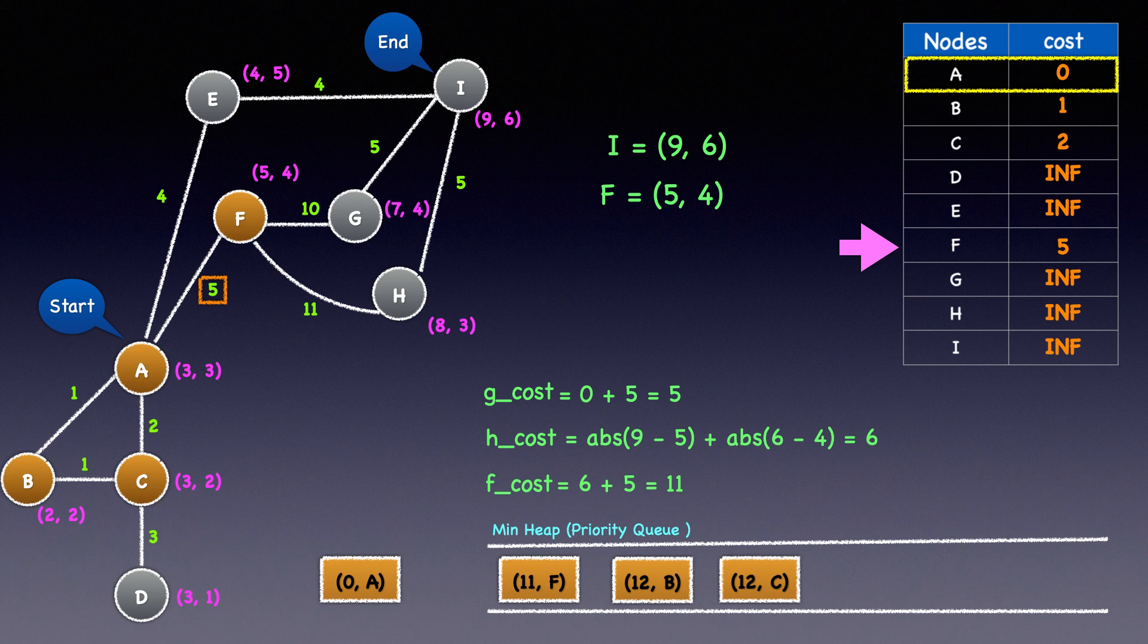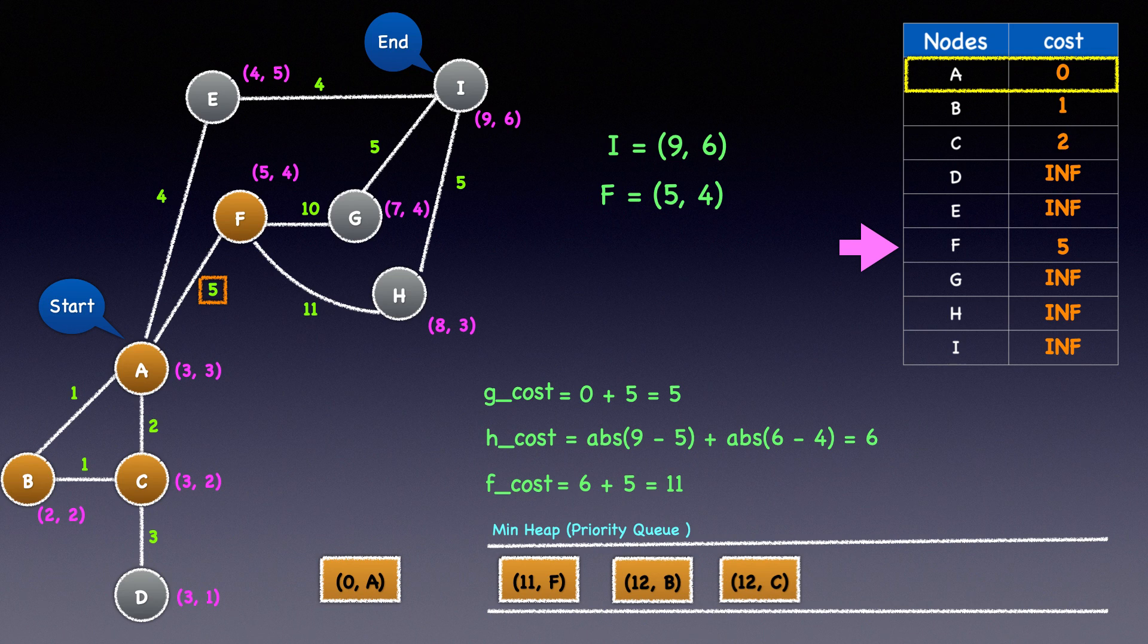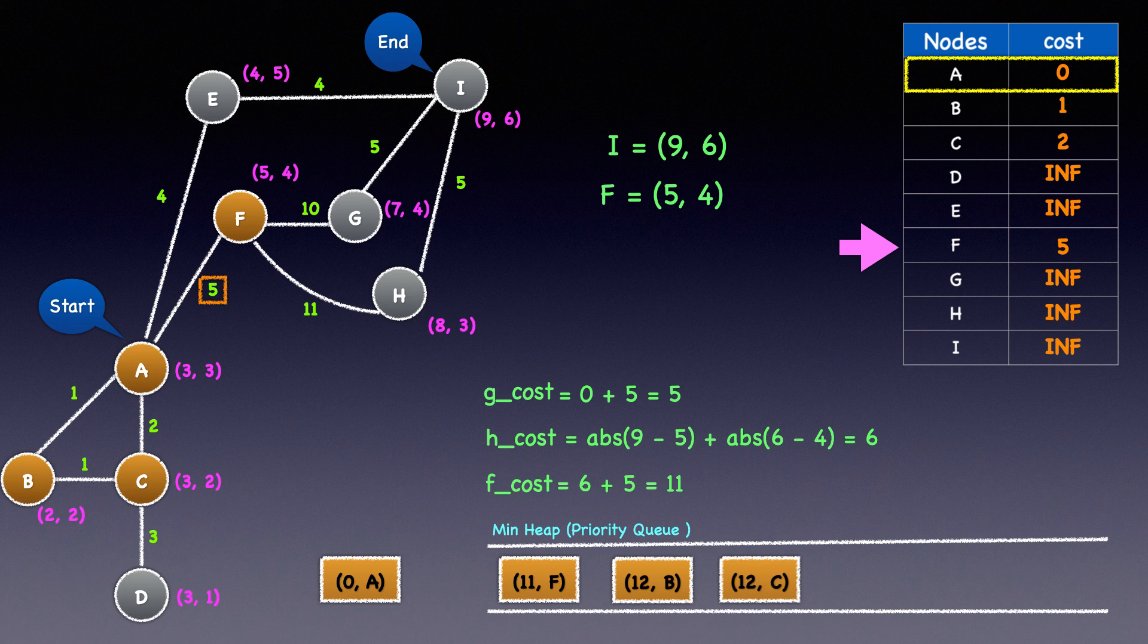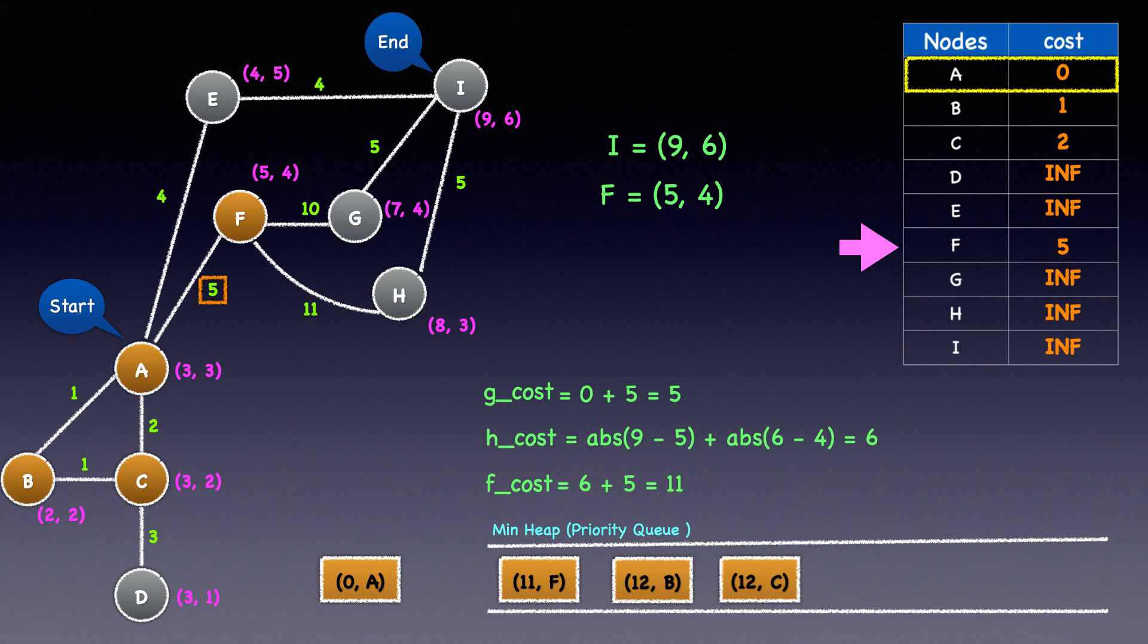Do recall that the elements in the min heap data structure are not necessarily sorted, but any time you heap push or heap pop, it will maintain the heap property of keeping the element with the minimum value at the top. In our case, the tuple containing the minimum F cost will be the topmost or the first element.